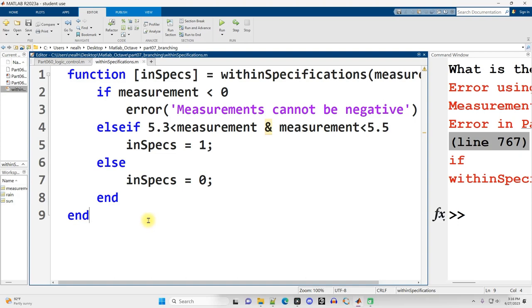Next video is going to move right along to the next folder and we're going to be talking about repetition control structures, better known as loops.